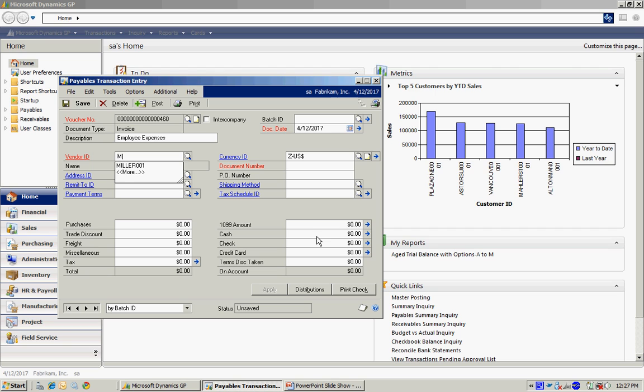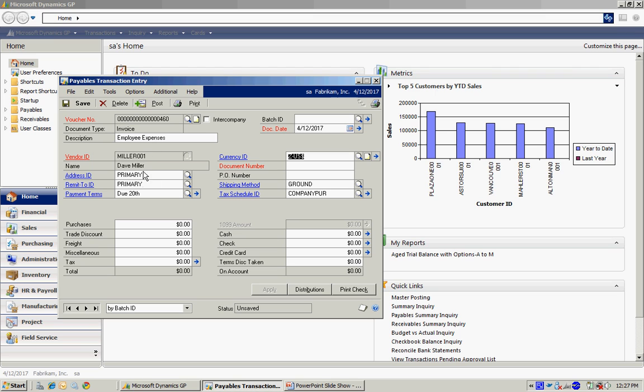I'm going to look up my new vendor ID. Here it is right there. When I do that, you can see that it defaults a lot of the information from the vendor ID. The document number will be the vendor's invoice number. So I'll enter the invoice number here. And then I'll put the amount in here.